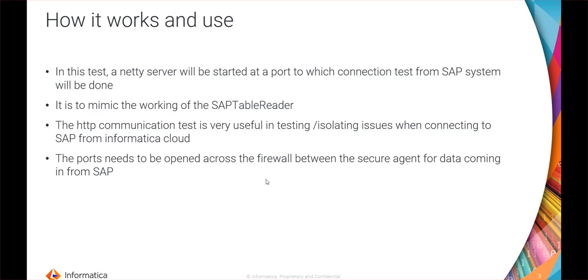To isolate the issue further, we can use this utility. What this utility does is that it starts a server on any port we give in the script file, and using that we will try to test the connection from SAP to that netty server to ensure that there is no communication issue.